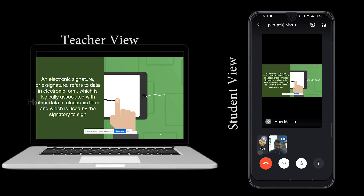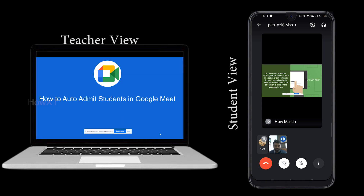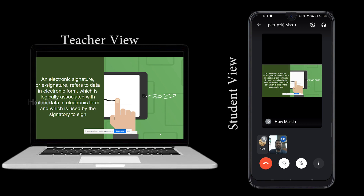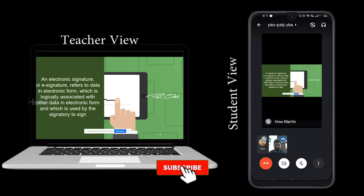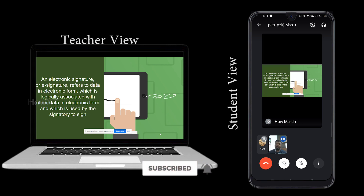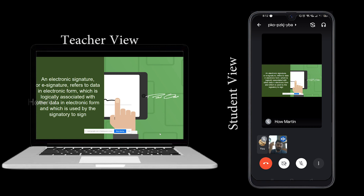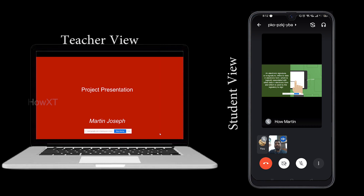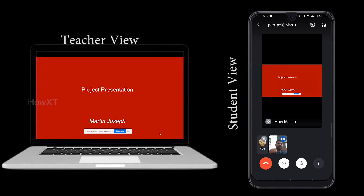If you want to record with audio, tap the recording option and you will find two choices: record system sound and record with microphone. To capture the teacher's voice during class, you need both options enabled. With the microphone active on your mobile, everything the teacher says will be recorded.